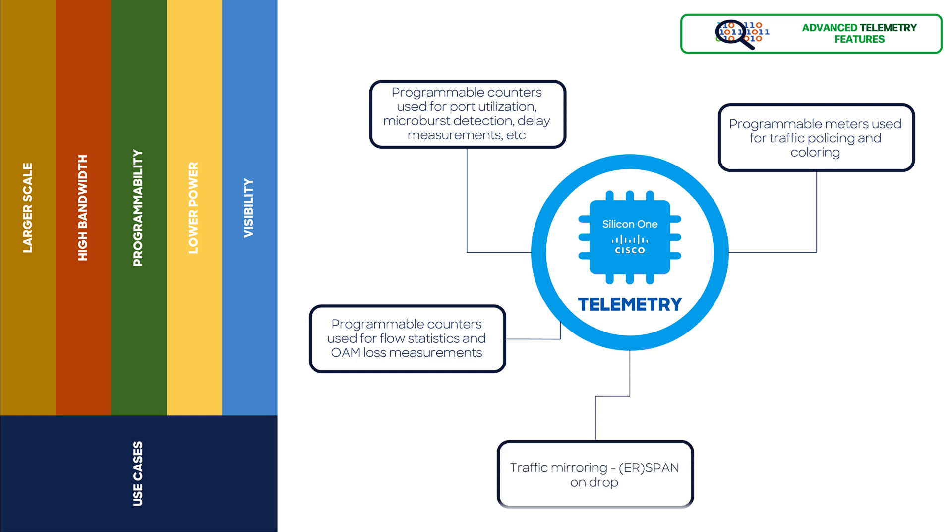Traffic mirroring, ER spam on drop, support for S-Flow and NetFlow.